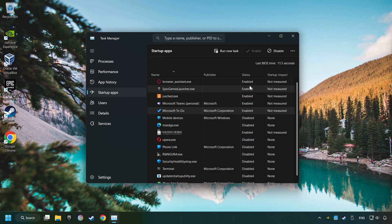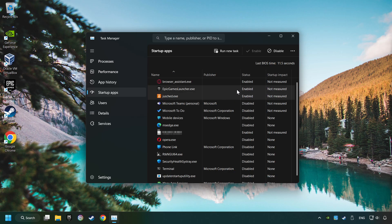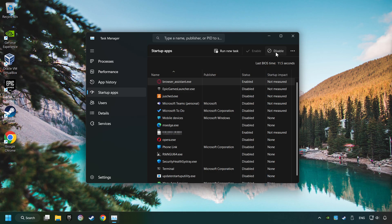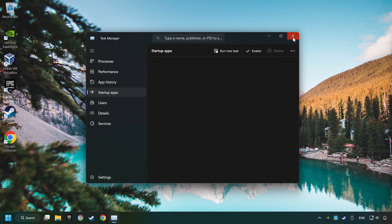Then click on Startup Apps. Disable the apps that you don't use all the time. And then close the Task Manager and restart your computer.